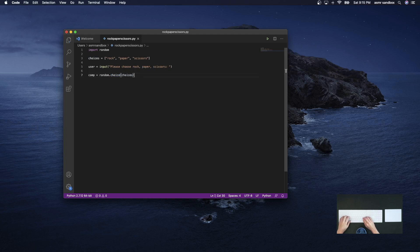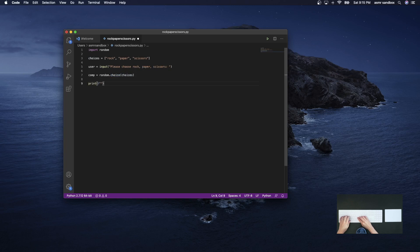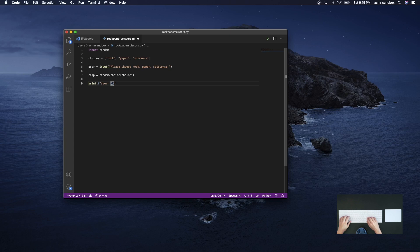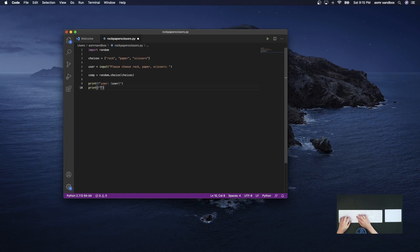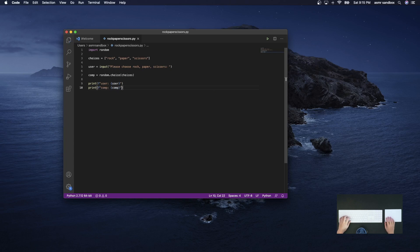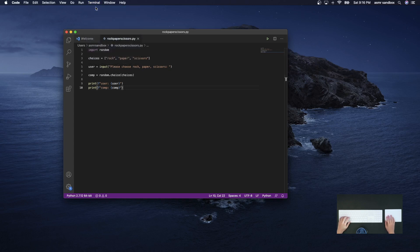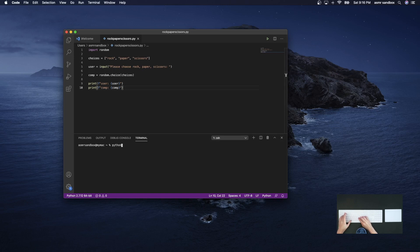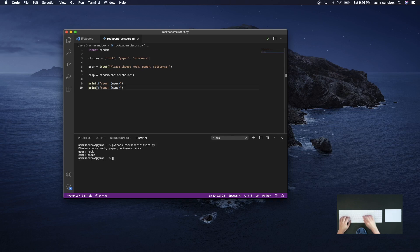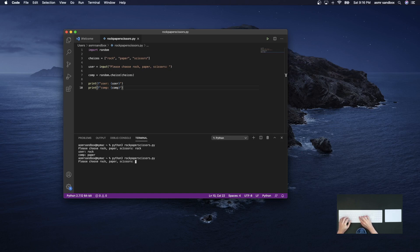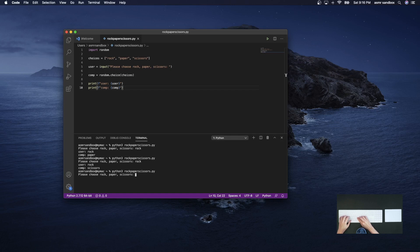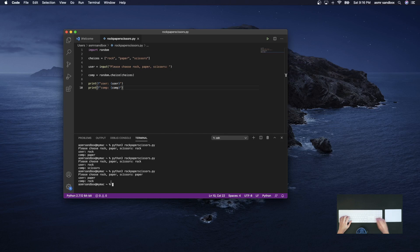So far, let's just make sure that this is all working okay. So we'll print out the user's choice and also the computer's choice. So let me just open up a terminal here and we can run this program. Okay, cool, so that seems to be working. Let's just run it a couple more times. Let's see if we get... Cool, so that seems to be working okay.